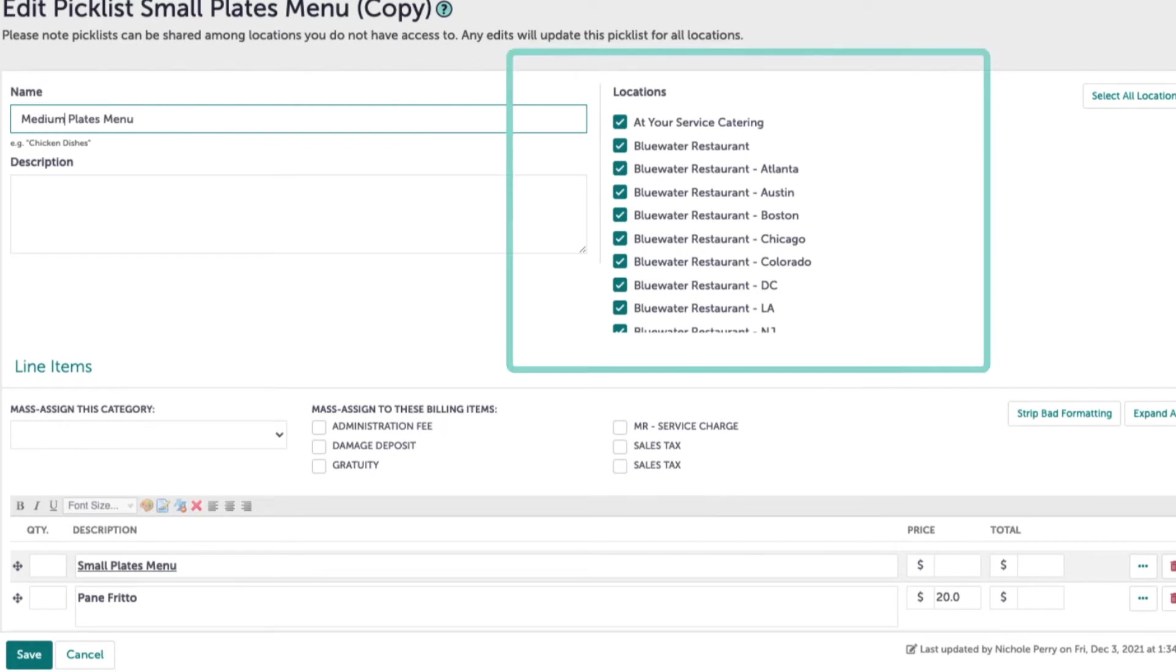Be sure to review the locations that should have access to the picklist on the right. Note that if locations are sharing this copied picklist, any adjustments made will impact the picklist for all of the shared locations.